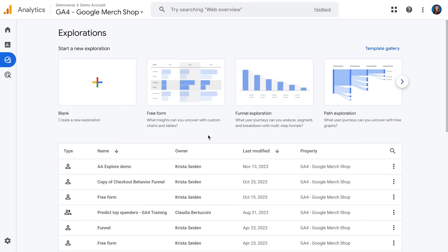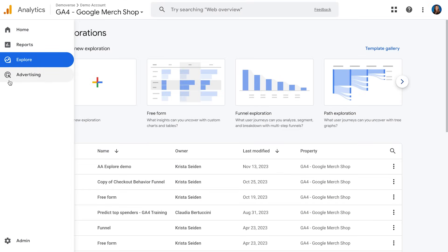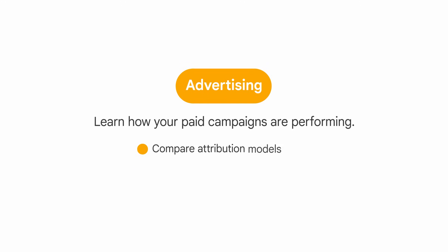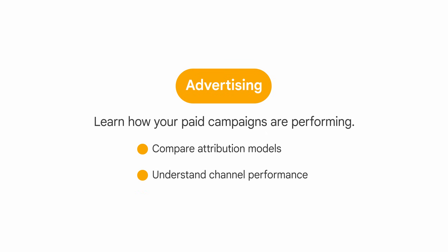Lastly, there's the Advertising section in the left-hand nav. This is where you'll go to learn how your paid campaigns are performing — you can compare attribution models and understand your channel performance. We won't go into this today, but our courses have information about this and we'll share some resources below.